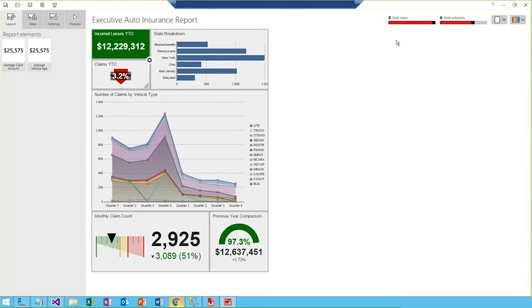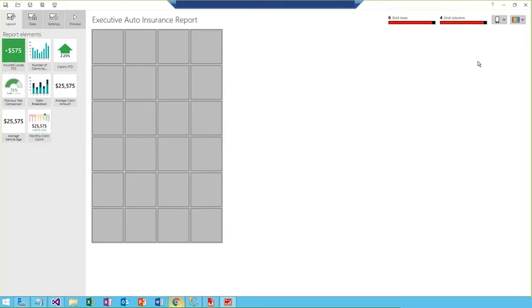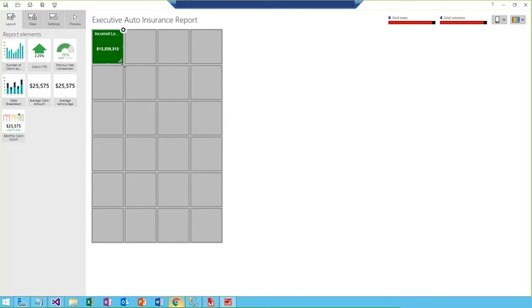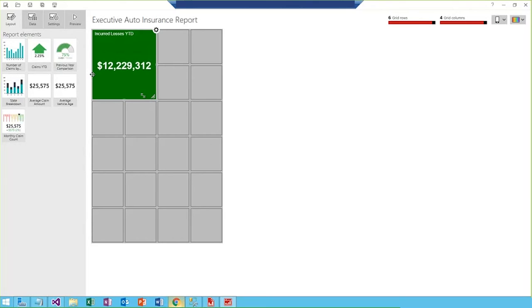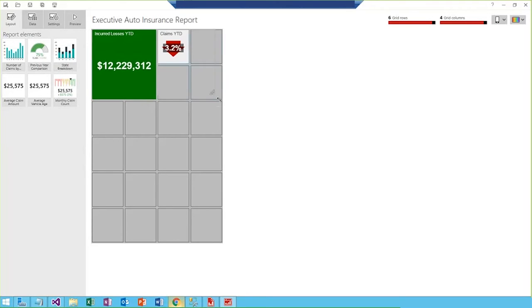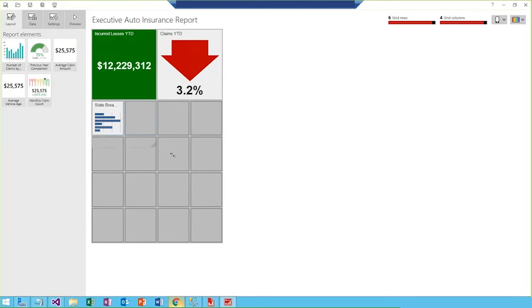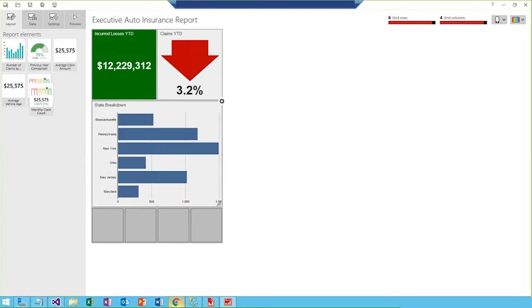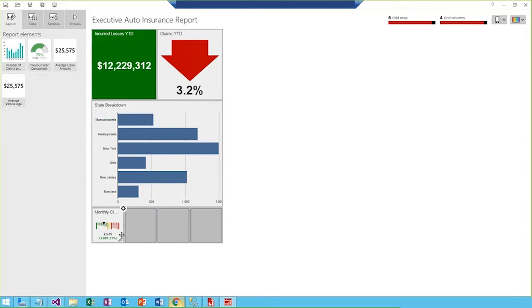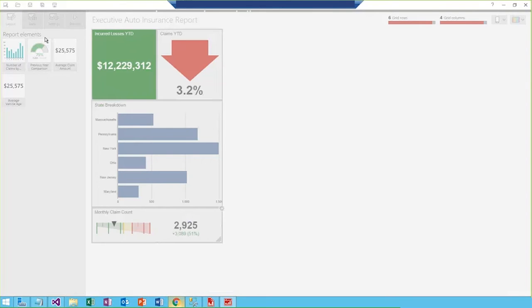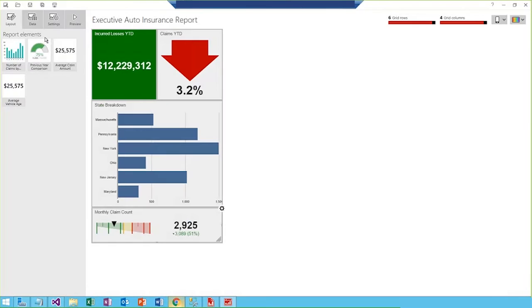So I can then switch layouts and be able to incorporate a phone layout. So you see I have this blank canvas where I can add my visualizations in the same drag and drop manner. So for the smaller layout on the phone, I don't think I'm going to use that number of claims by vehicle type line chart, because it's a bit too complex and detailed to be viewed on a phone as opposed to a tablet. So I'm going to use some of these other visualizations. And once I've decided which setup I want and configured it, I can go ahead and just save this report, and it will automatically update back on the web portal.